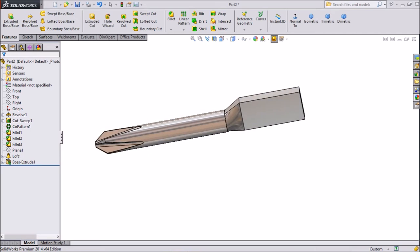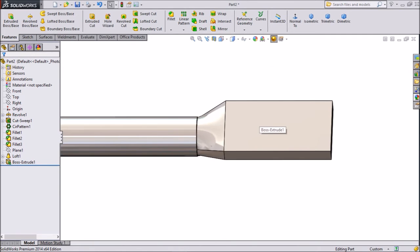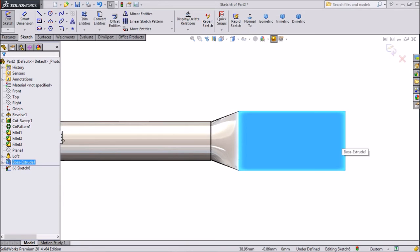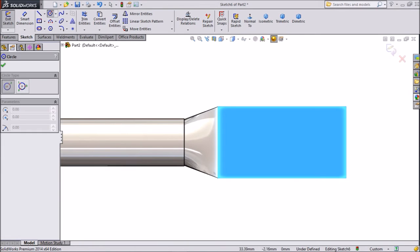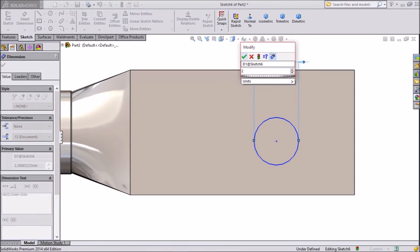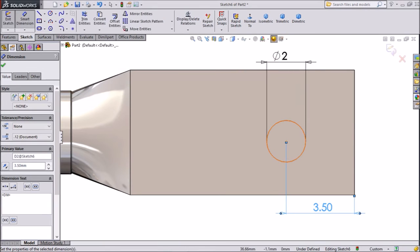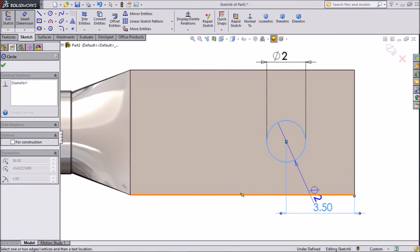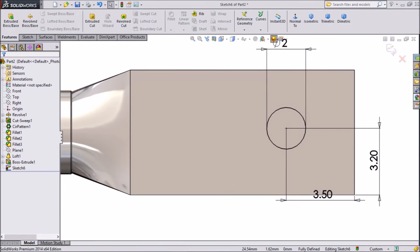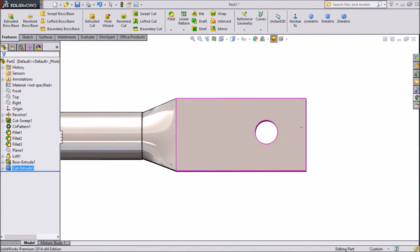Now we will do one more thing. Select this plane, click sketch, and click normal. We will draw one circle here — choose circle and draw one small circle. Assign dimension: keep 2mm diameter. The vertical and horizontal distance from here keep 3.5mm, and the vertical distance keep 3.2mm. Click OK. Go to features, choose extruded cut, and select through all. Click OK — now a circle is created.